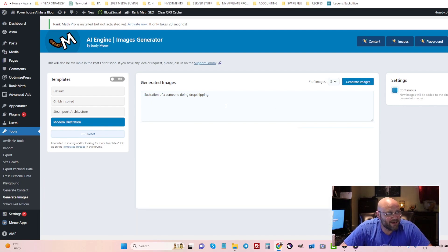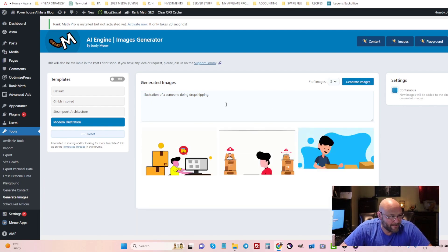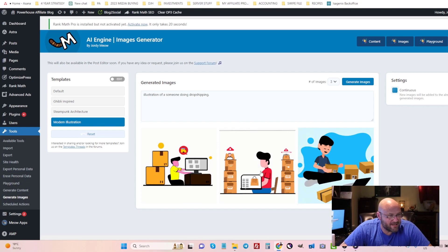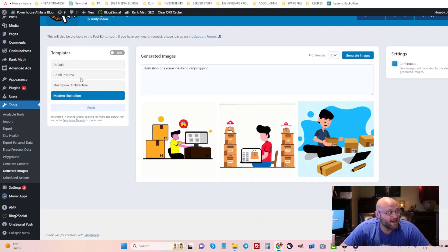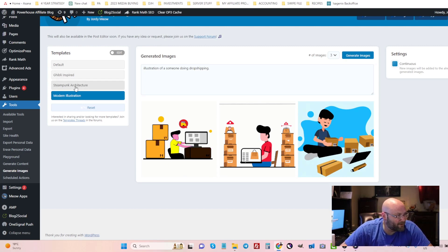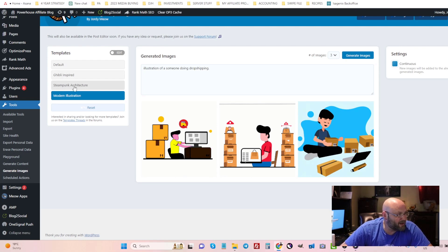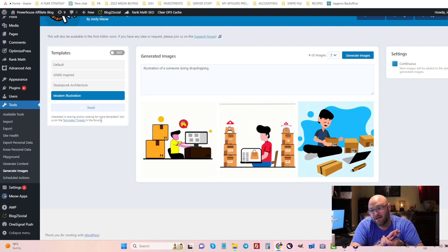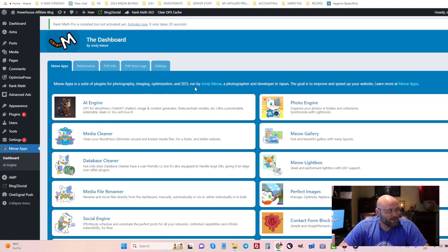So these are illustrations and you can see these are some of the images I could perhaps use inside my blog post. And of course there are other ways you can get images. You can do default settings, the other ones here I don't even know how to pronounce that, and steampunk architecture. And you can read more about this on the plugin website for the AI Engine. So there you have it, that is the tool.